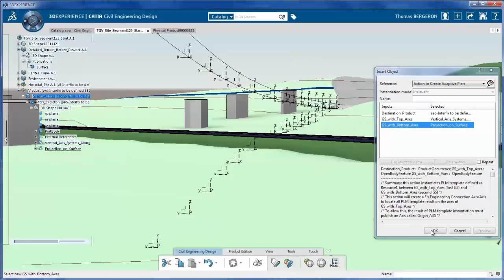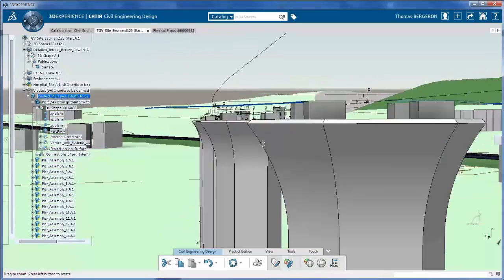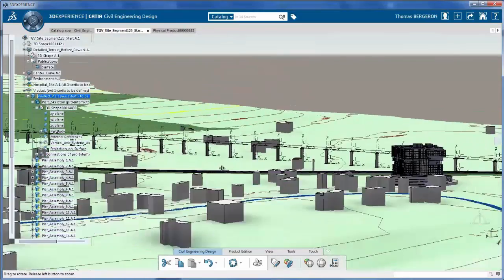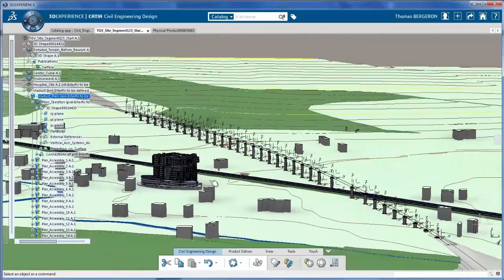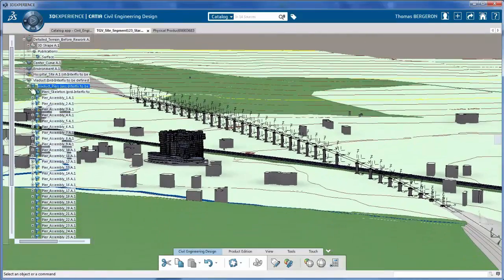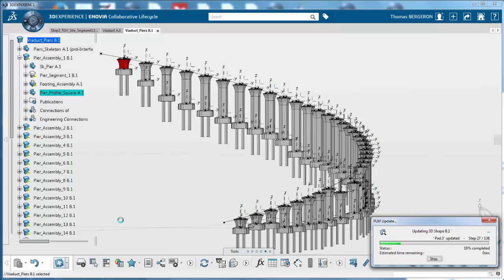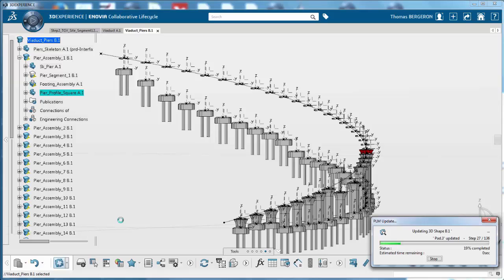Using the civil engineering catalog, the civil engineer creates a set of access systems to define the pier positions. A smart pier assembly is instantiated on each set of access systems. The engineer can quickly create alternatives, replace the template, and make Plan B.